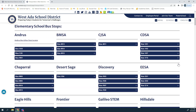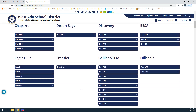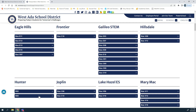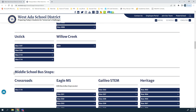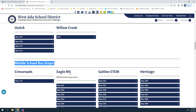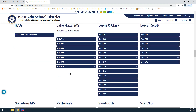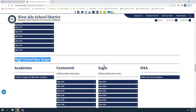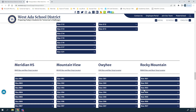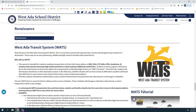As you scroll down the page you'll see elementary school bus stops listed alphabetically by school site, then middle school bus stops again alphabetically by school site, and finally high school bus stops alphabetically by school site. At the very bottom of the page you can find information about our new West Ada transit system called WATS.